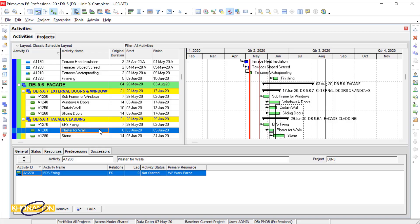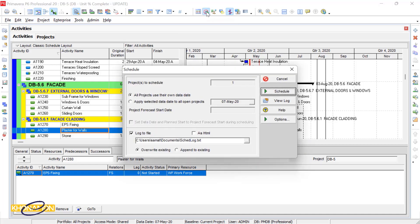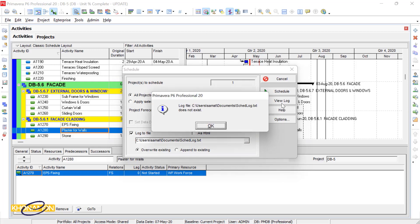For getting the log report, I press on the schedule icon or F9 from the keyboard. The schedule window opens. I press on View Log. It says there is no log report exists.